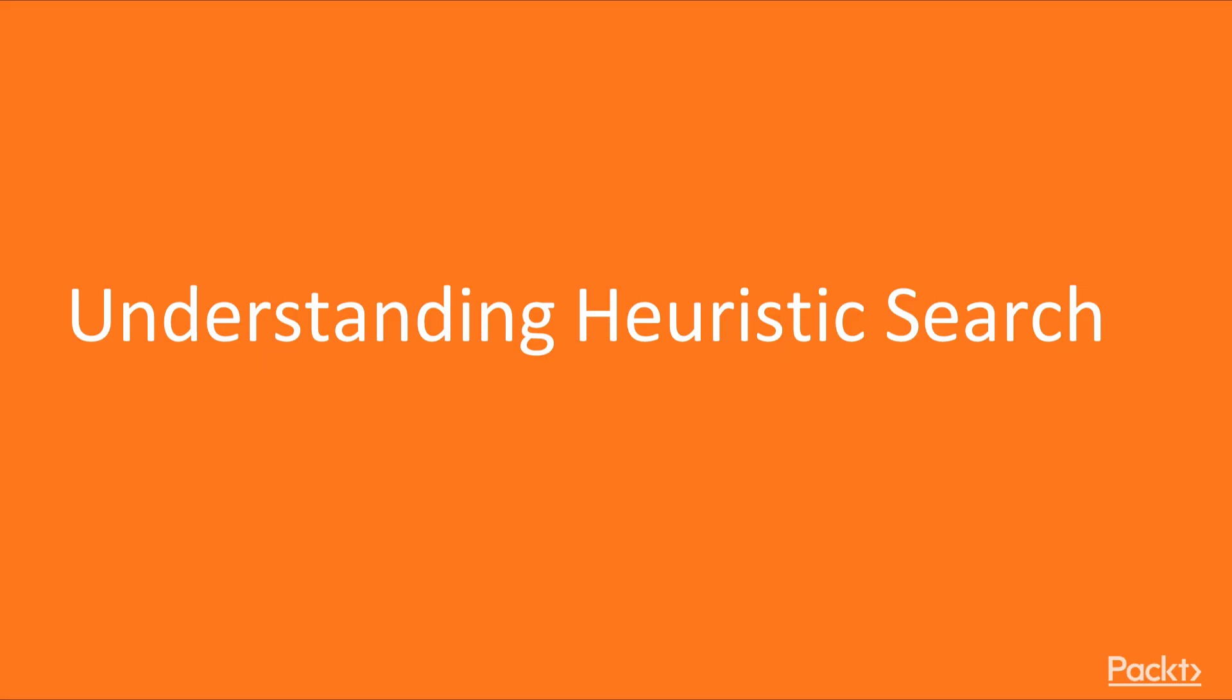Now we move on to the first video of this section that deals with understanding heuristic search. In this video, we are going to take a look at heuristic search and understand the difference between uninformed and informed search.